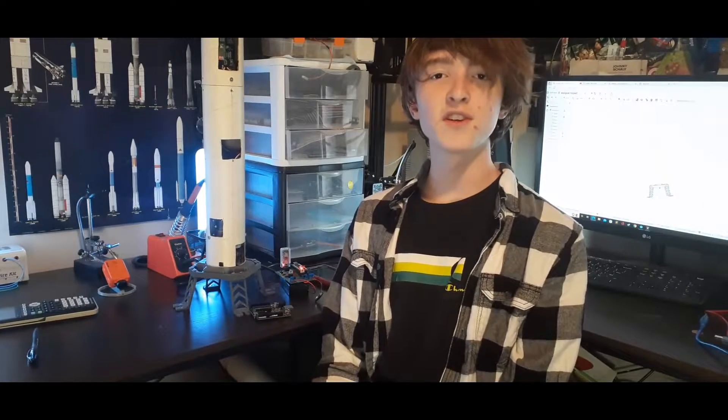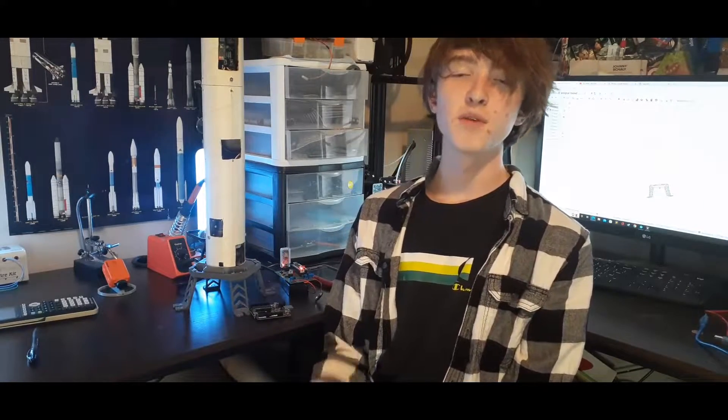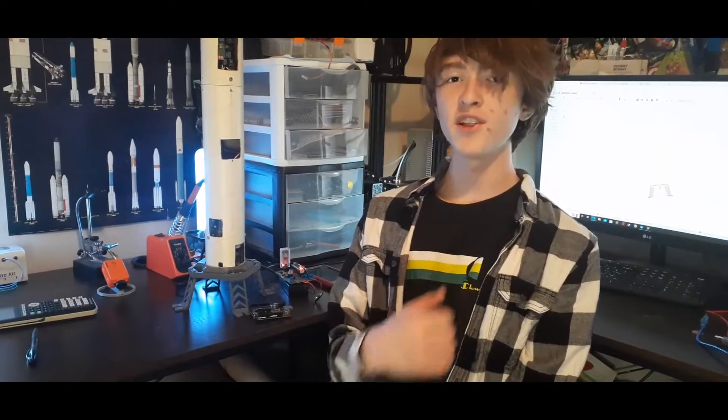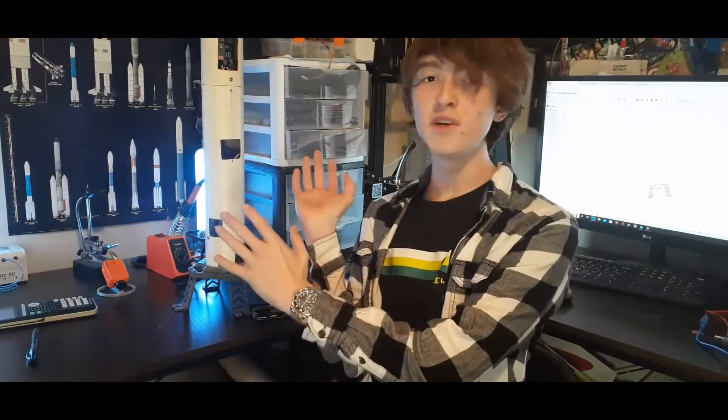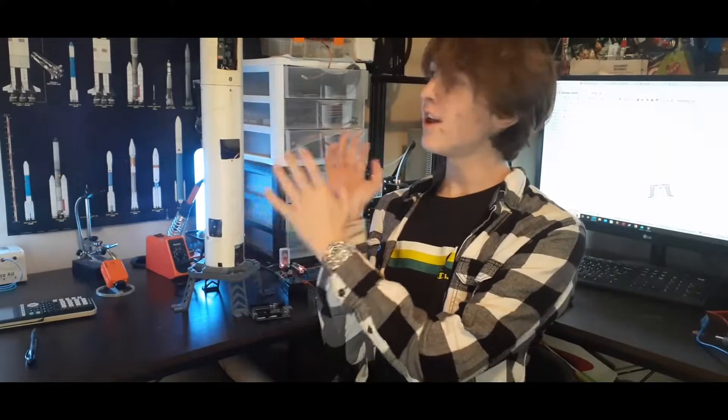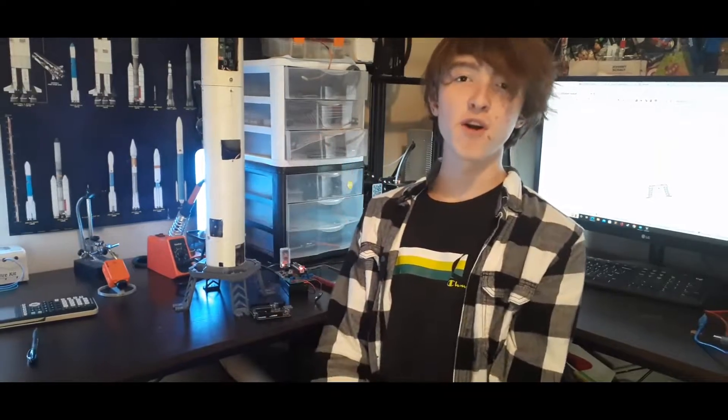Hello everybody and welcome back to Velocity Launch Systems. My name is Johnny Shaley and this beautiful piece of technology is my TVC rocket.